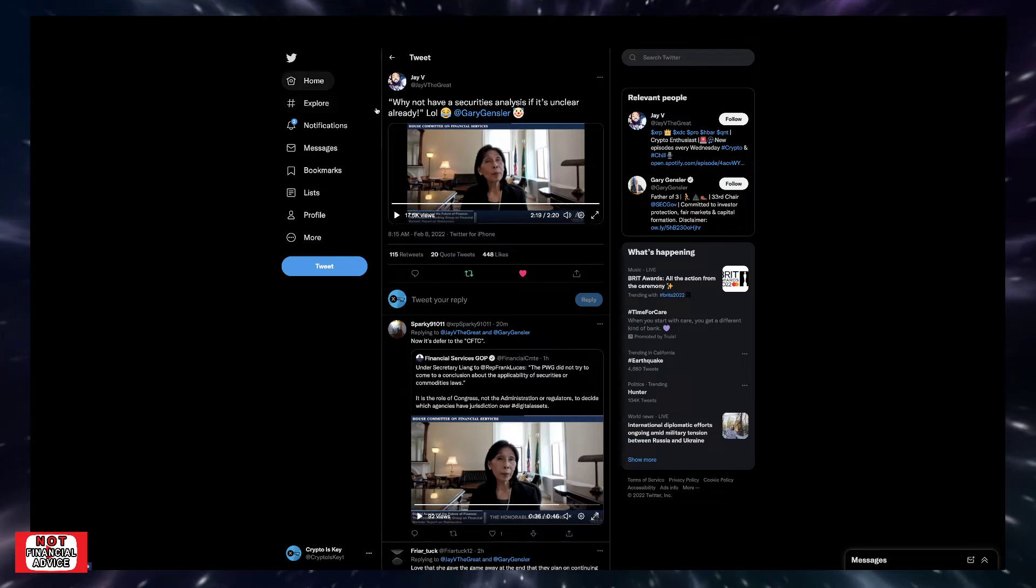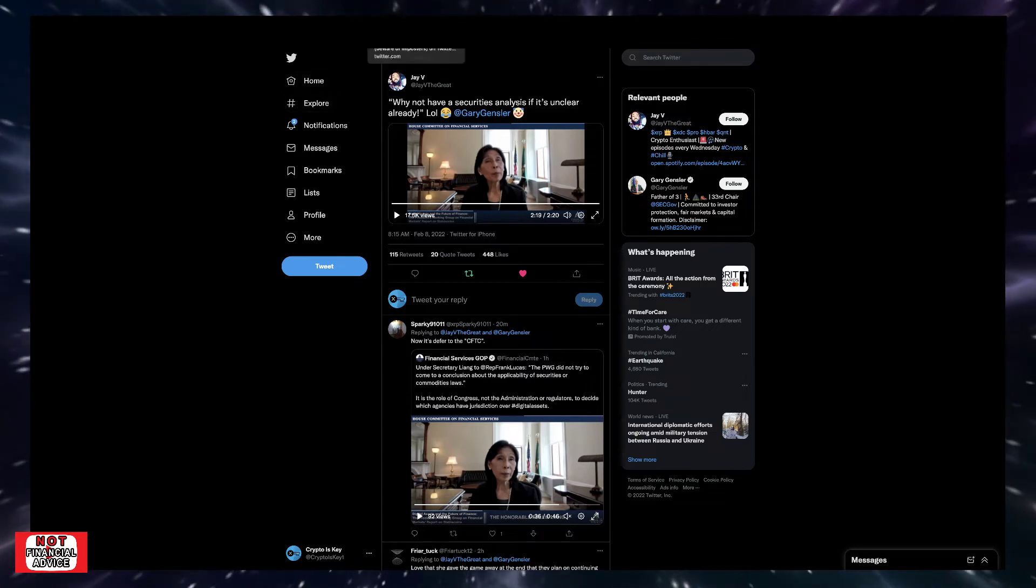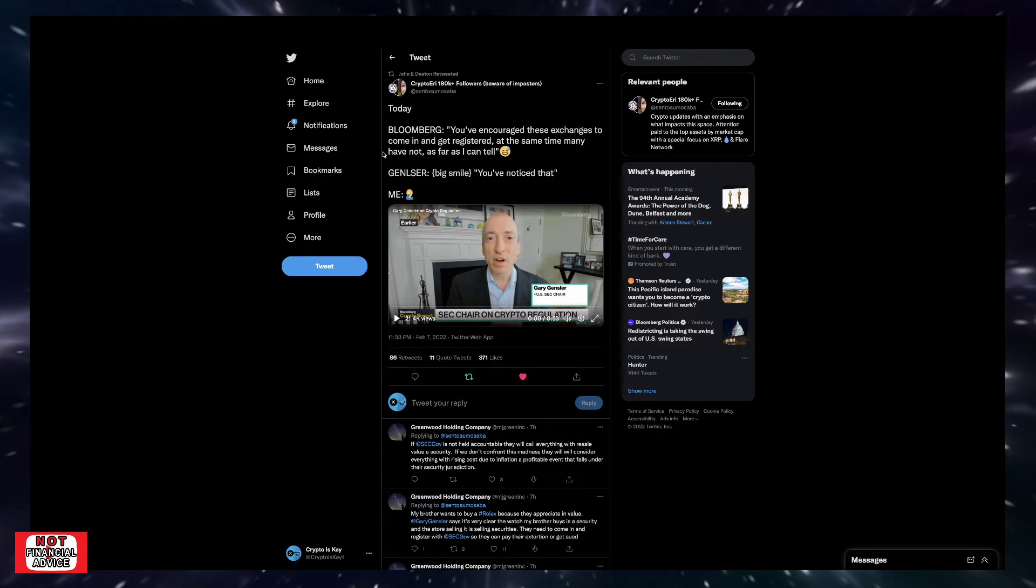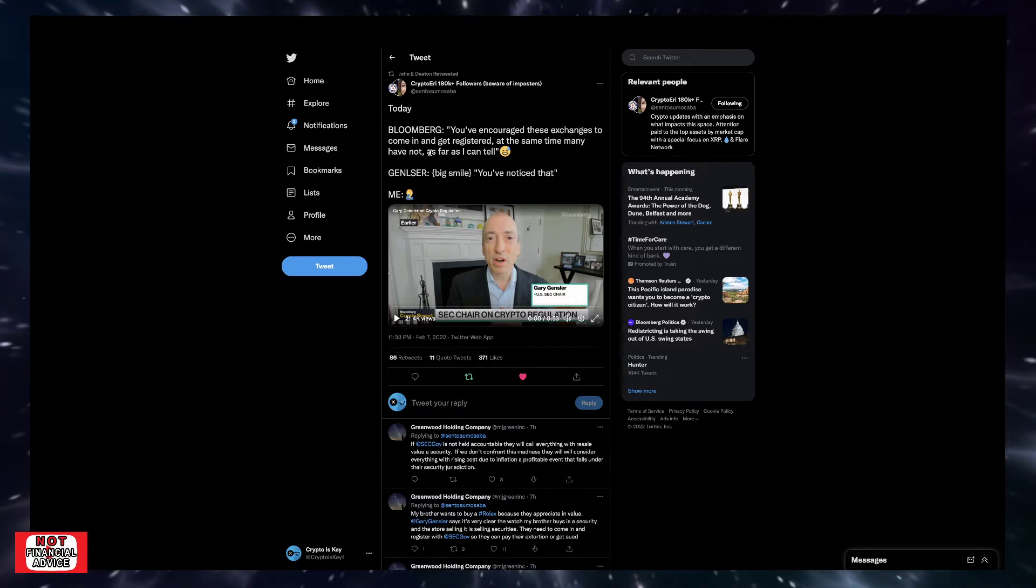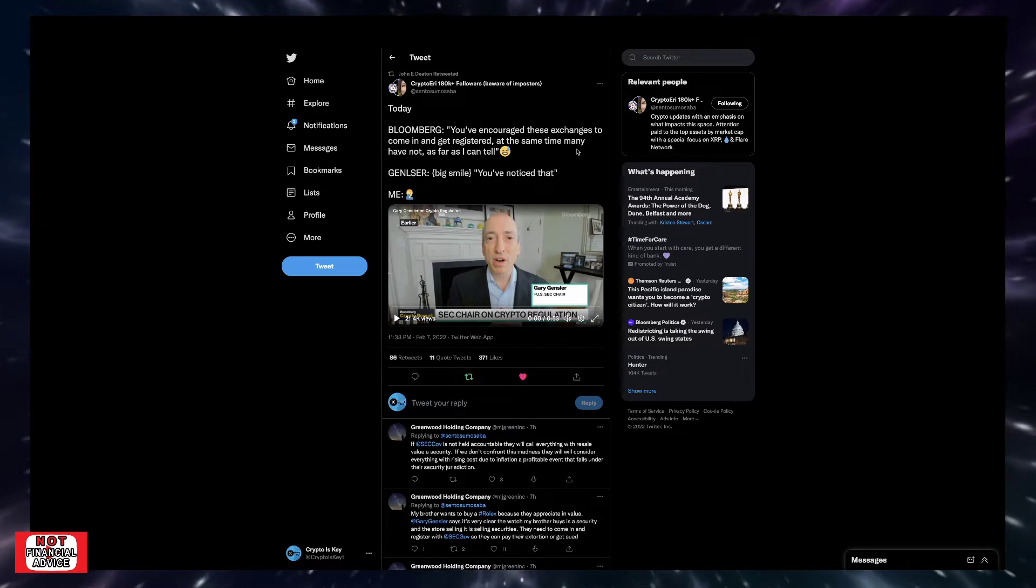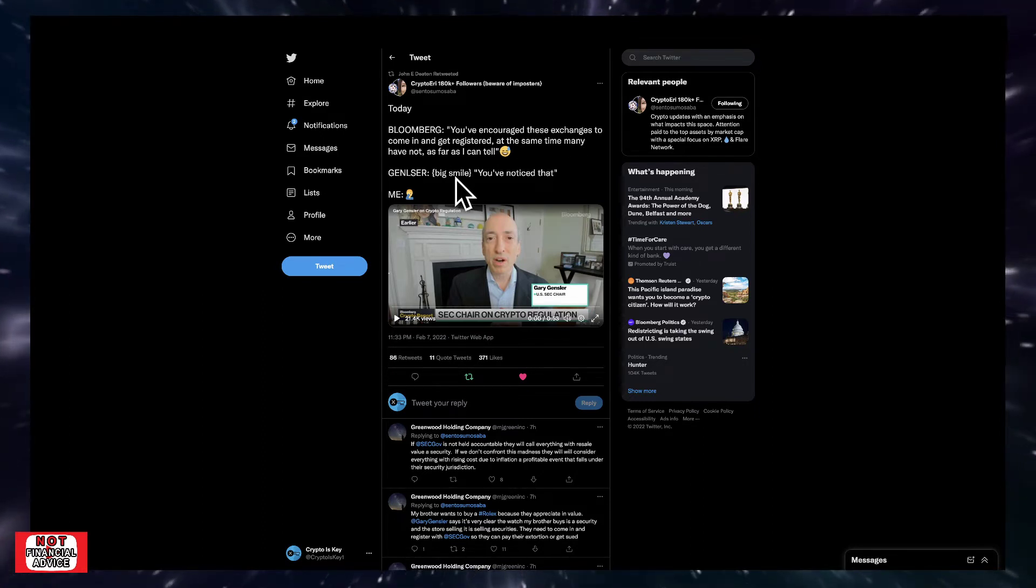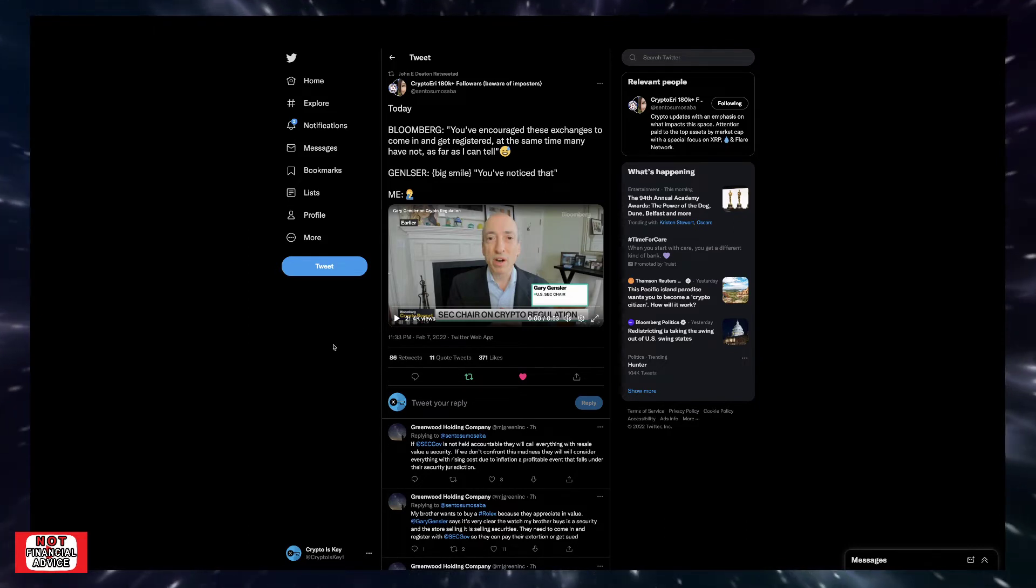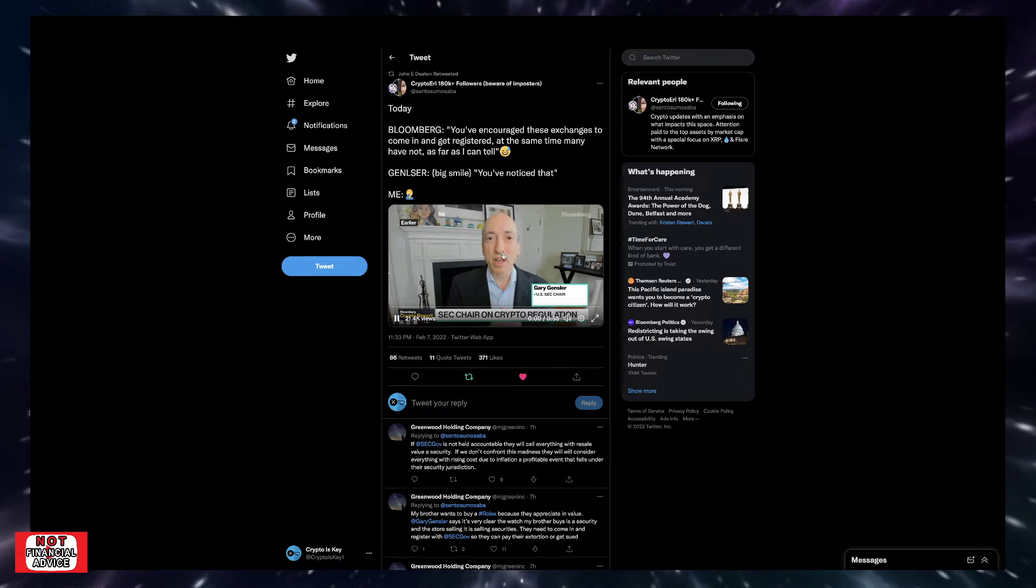And this is the foolery we're dealing with when it comes to the SEC and their over-regulation and them trying to stranglehold the crypto market. Coming over here, I wanted to continue with Crypto Eddie had put this tweet up. It says, today, Bloomberg, you've encouraged these exchanges to come in and get registered. At the same time, many have not, as far as I can tell. And then Gary Gensler's with a big smile says, you've noticed that. Let's take a listen in.